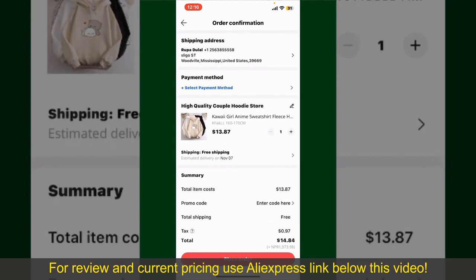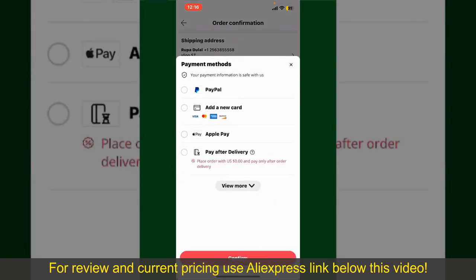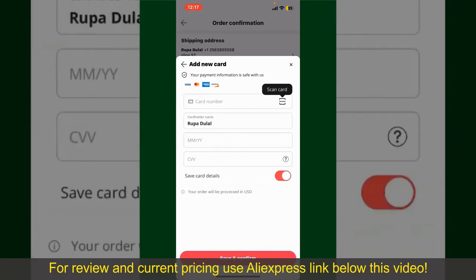You'll also need to enter your payment details. Tap on Select Payment Method and choose your desired payment method. You can select PayPal, add a new credit or debit card, select Apple Pay for your purchase, or simply pay for the product after delivery. Select one of the options as a payment method. In my case, I'm going to choose the Add a New Card option.